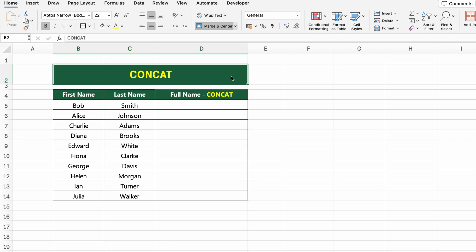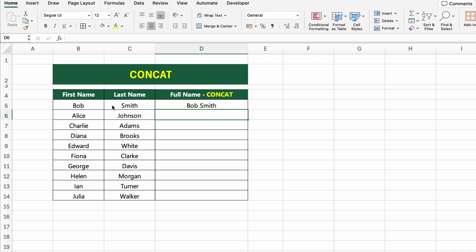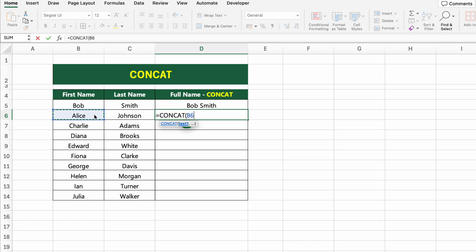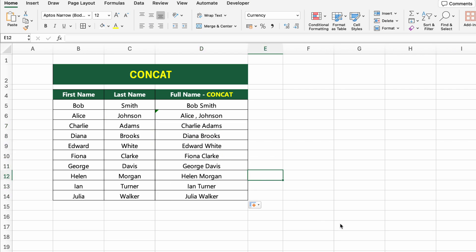In this table, we have first names and last names listed separately. Now let's combine them to create full names using the CONCAT function. Click on the first cell under FULL NAME CONCAT and type the formula. This joins the first name and last name with a space in between. You can also use a comma, dash or any other symbol instead of a space — for example, =CONCAT would return ALICE JOHNSON. Drag the formula down to apply it to the entire list. Let's move on to the next function.